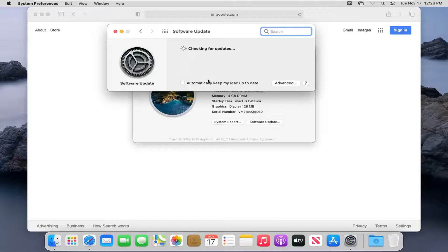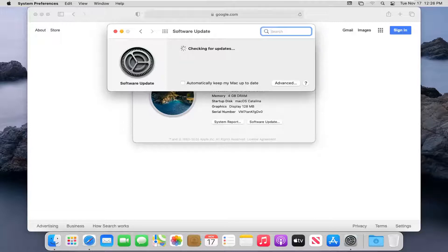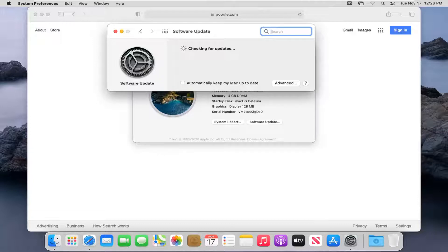Now if there are any applicable updates available for Safari, they'd be listed in here, and then you can select them and install them. More than likely there will not be, but there should be options in here. It would give you the pending updates through here, and you just update it.